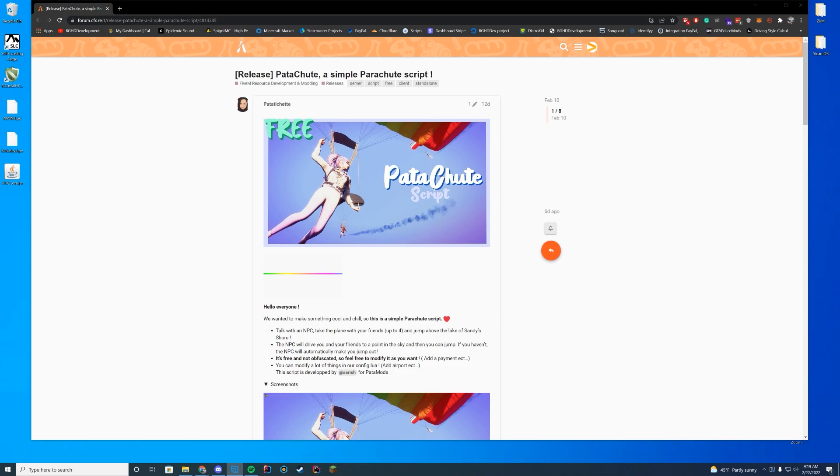Today we're looking at a parachuting script which allows you to have an NPC take you up to a certain height with up to four people on the plane. Then you can automatically jump out of that plane when it reaches its destination, which is kind of cool because sometimes you don't want to have a player actually be the one that is taking you up to parachuting. You just want to be able to all have the ability to jump out without your plane falling to the ground, so this is a good option for that.